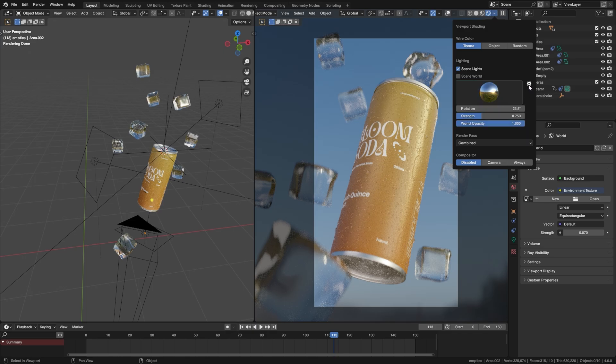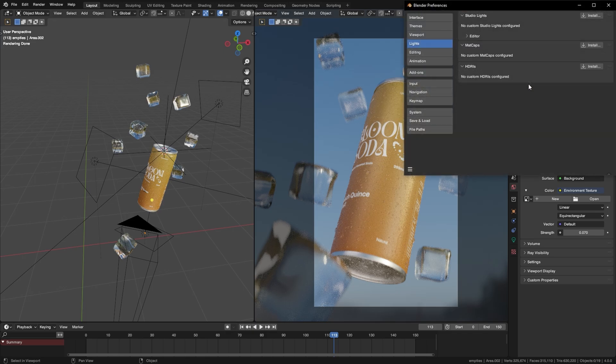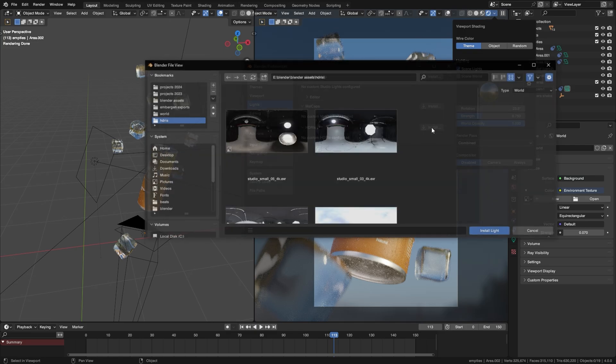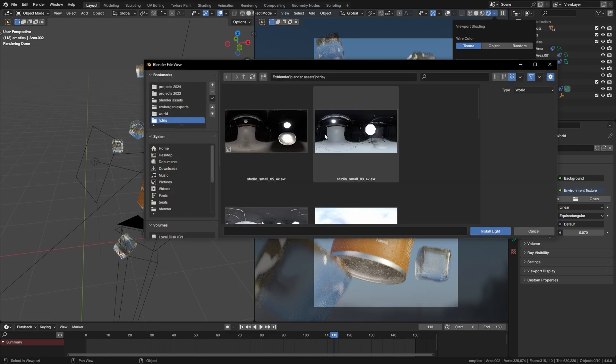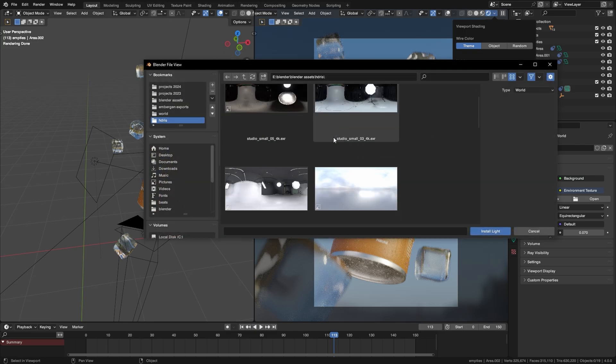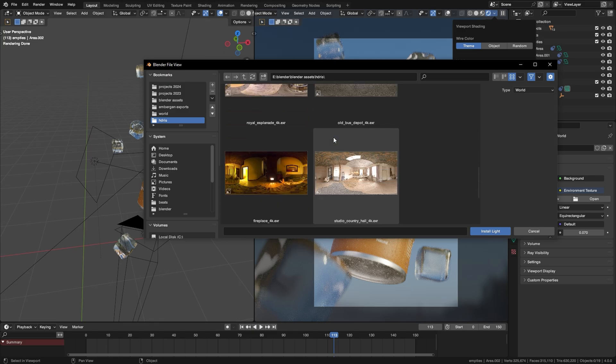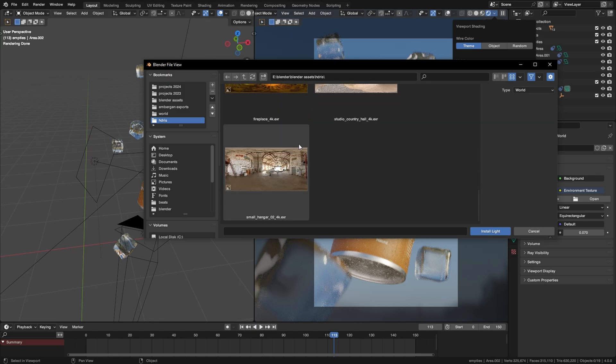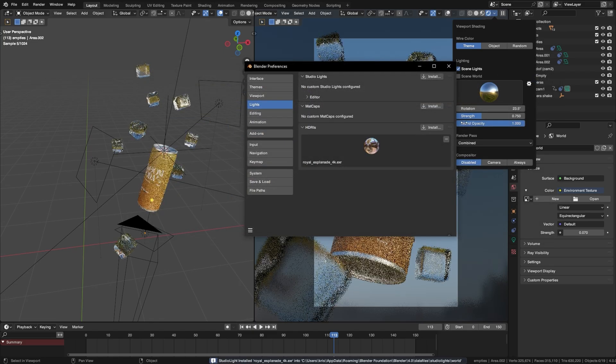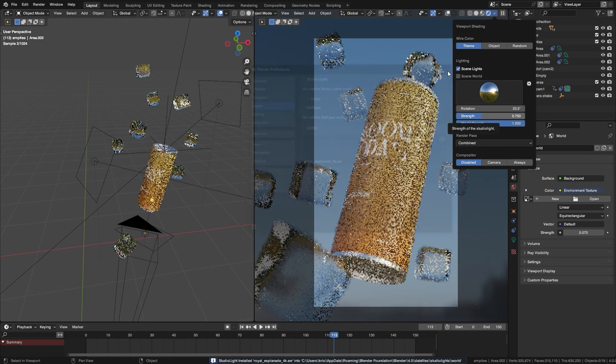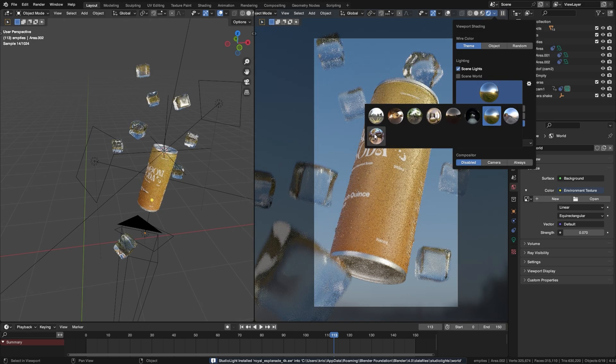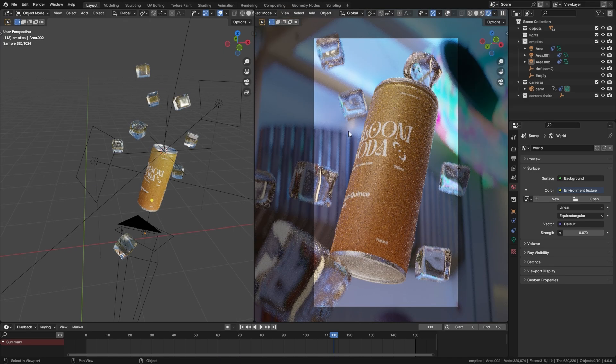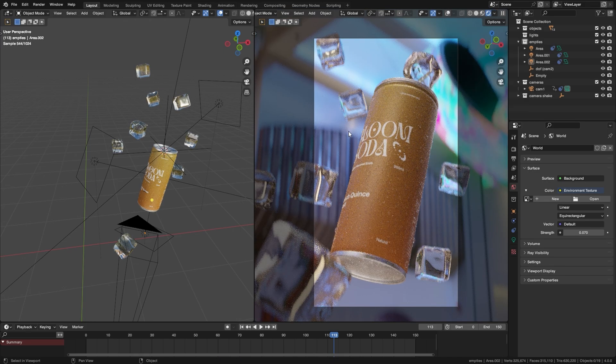All you have to do is click on this cogwheel and press Install under HDRIs right here and go to your HDRI folder and just pick whichever one you want. I'm going to go with this one. Close it and then it should be here for all of your Blender project files forever.